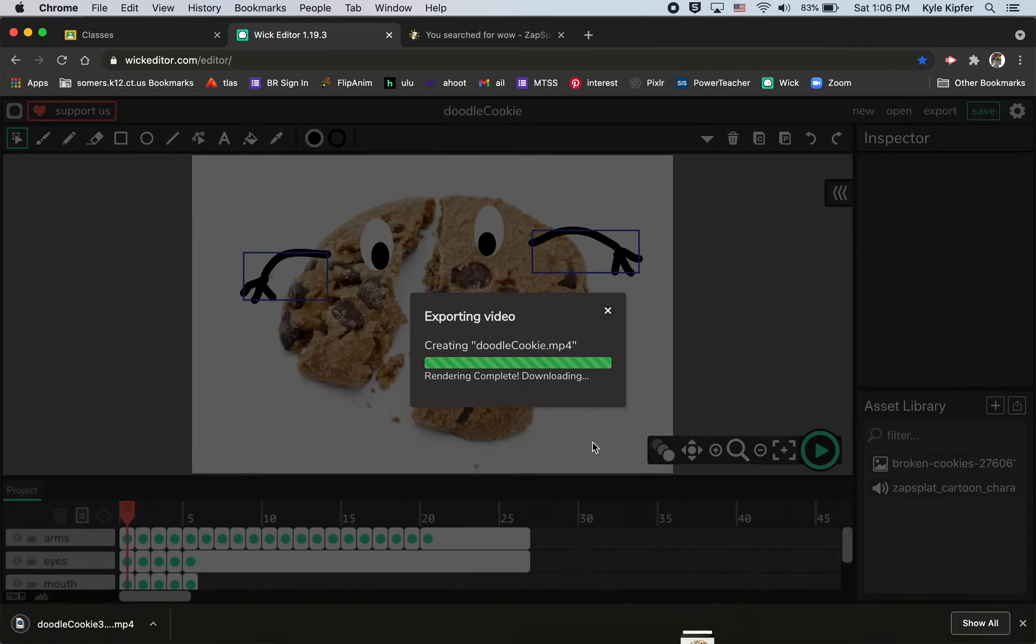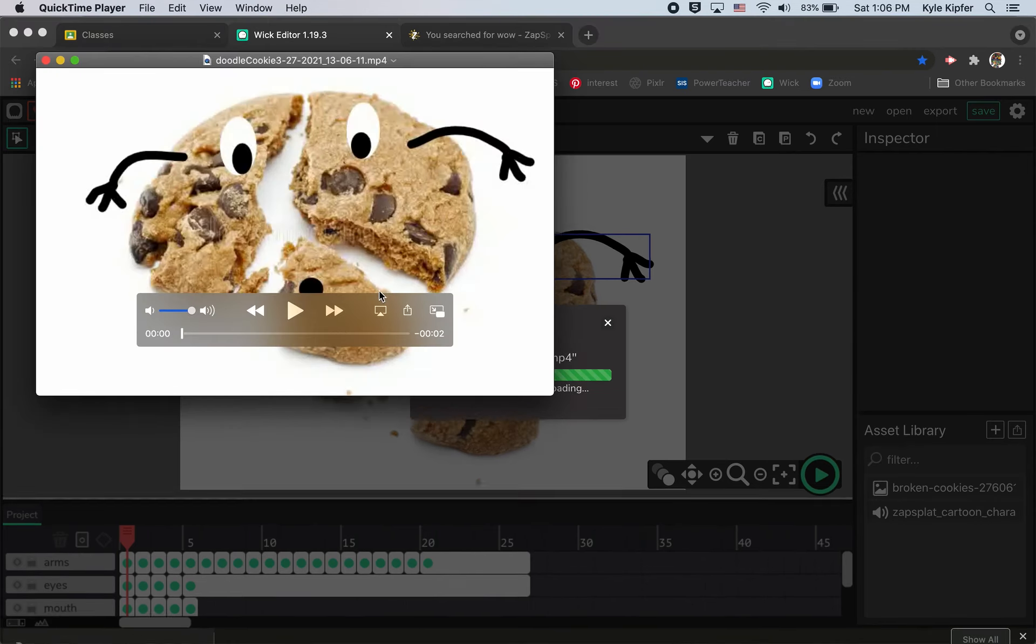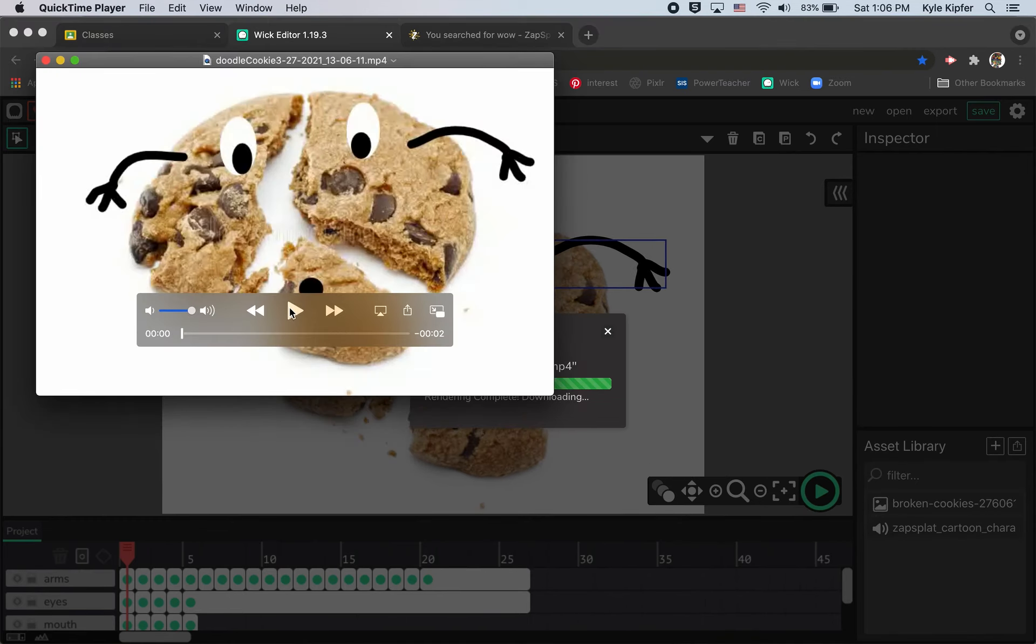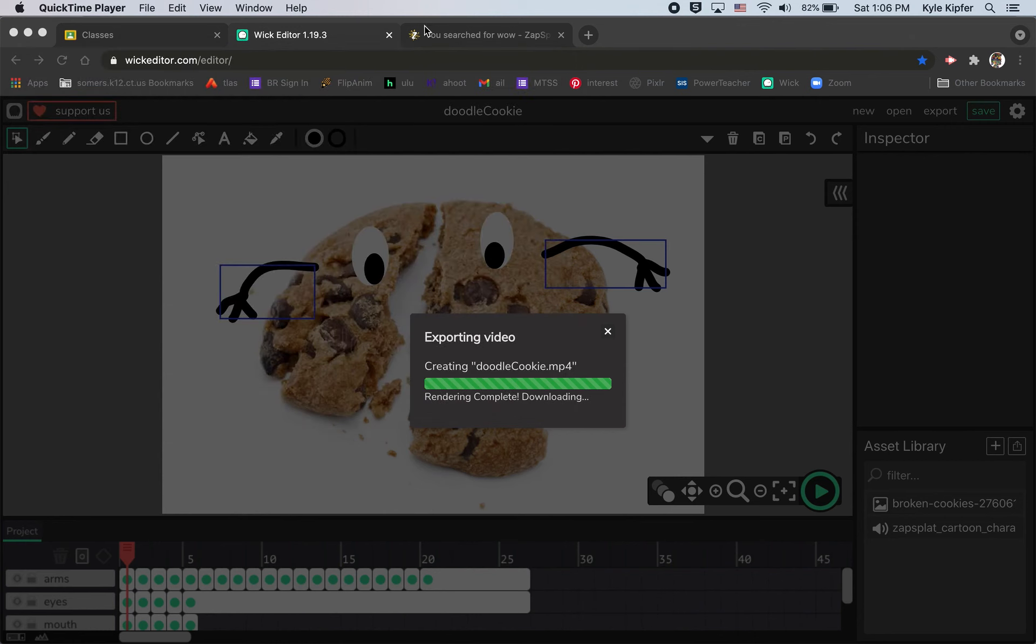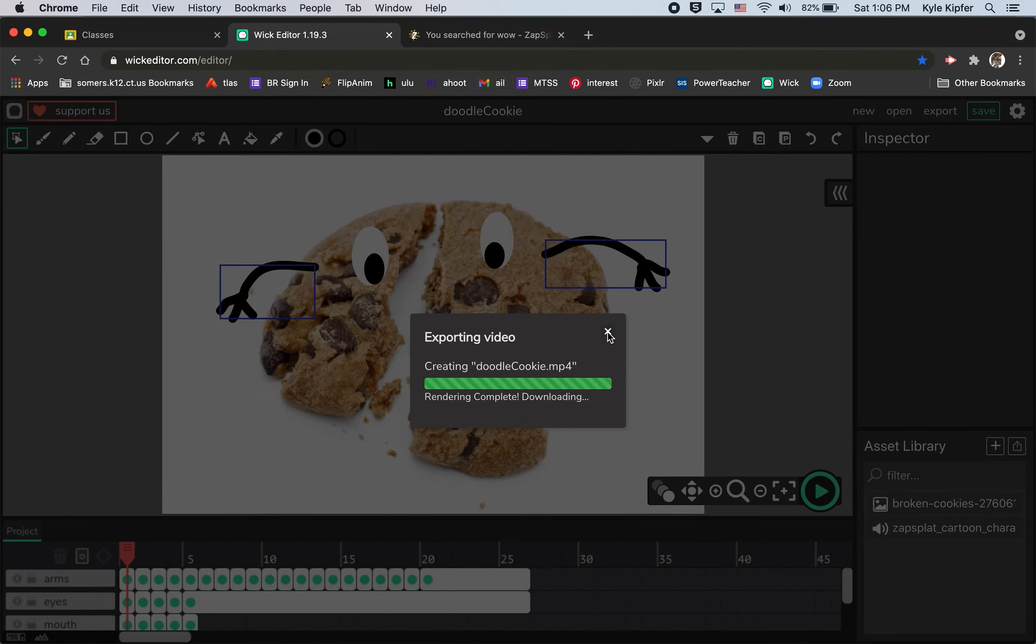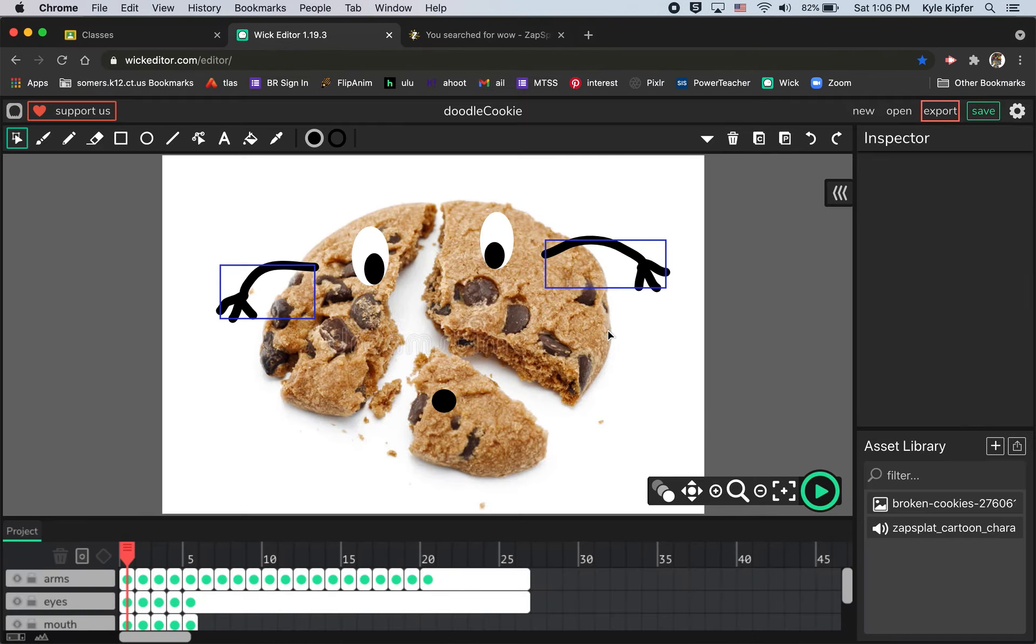As soon as this is finished I can click on this file to see the mp4 and play my animation with the sound. So make sure you submit your assignment on Google Classroom and I hope you guys have fun getting creative with your own projects.